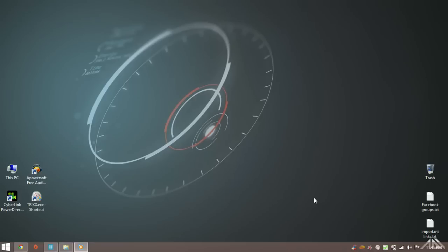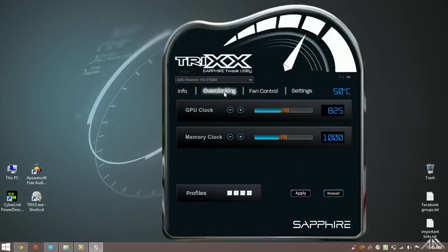Welcome back guys to another episode of laptop optimizations where we take a look at how we can overclock our laptop graphics card or GPU and if it's worth it.